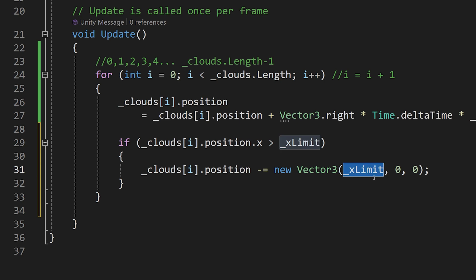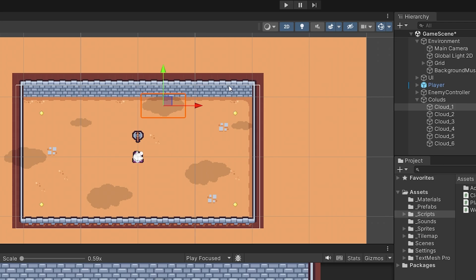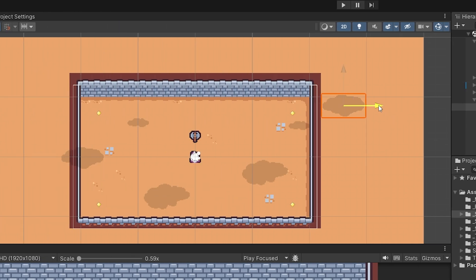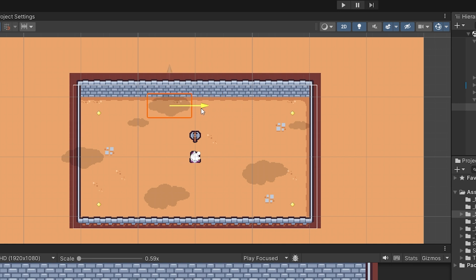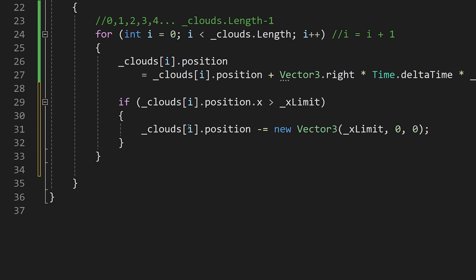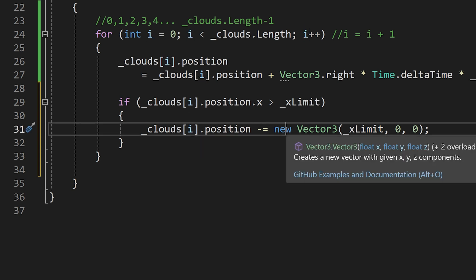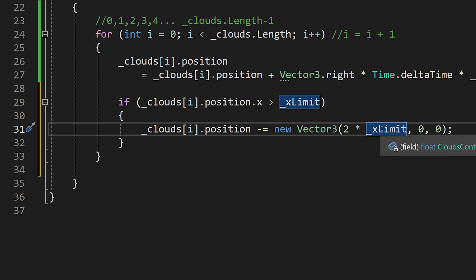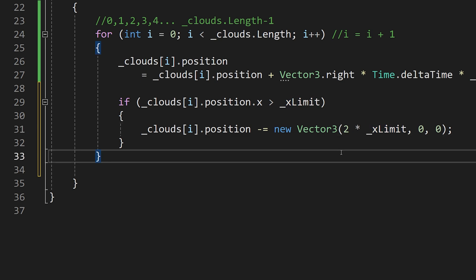Something doesn't seem right: if we subtract 12.5, the cloud would have a value of 12.5 and then move back to zero, suddenly appearing in the center of the screen. We need to subtract twice this value to end up at minus 12.5. So in our code we change it to minus equals new Vector3 with 2 multiplied — asterisk — underscore x limit, and that should do the trick.